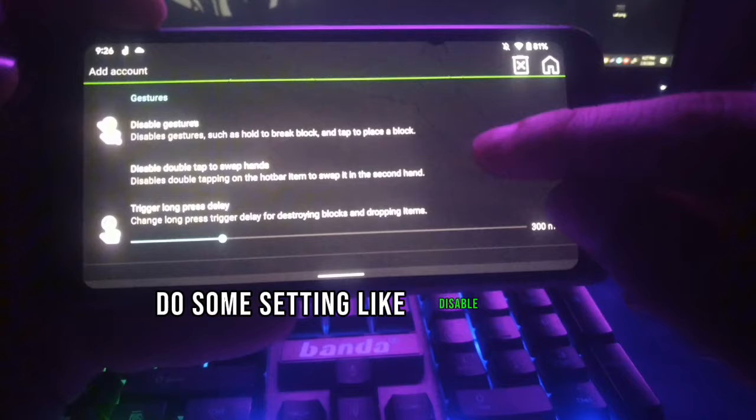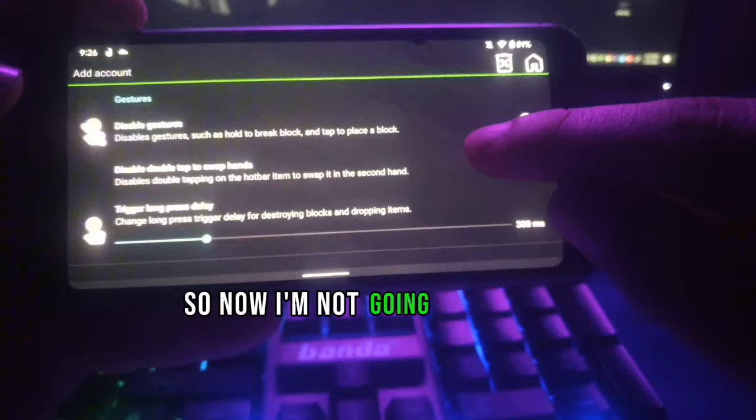Now you can go to Control Customization. Here you can set up the control height as you want — I will leave it as it is. You can also disable gestures such as hold to build block and tap to place block. I'm not going to disable those.